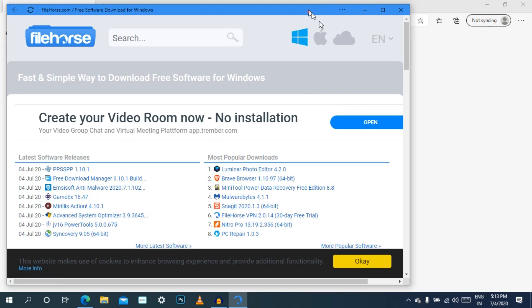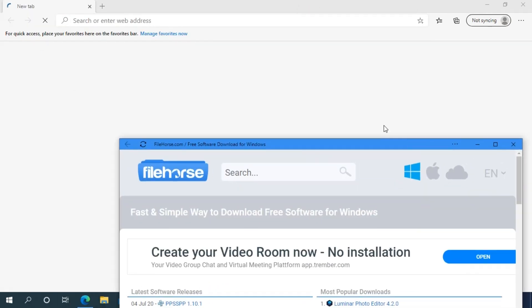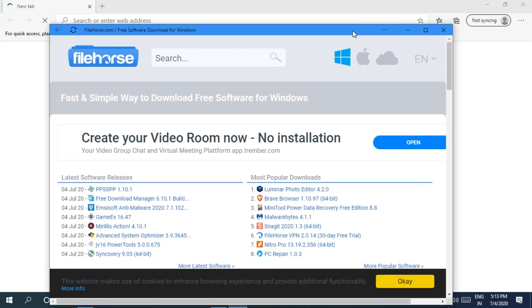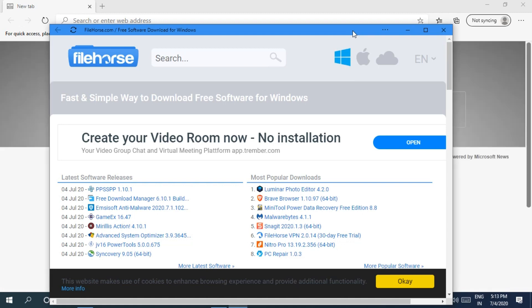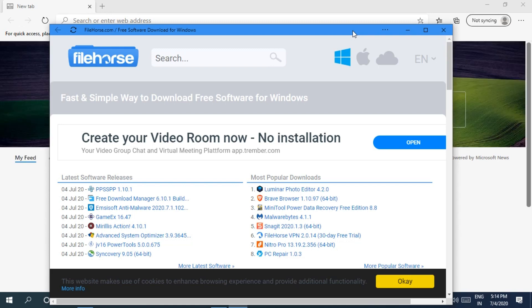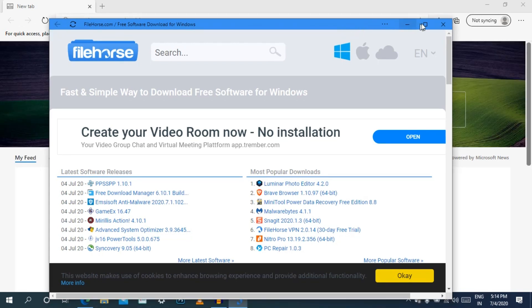Now it is simple — you can see the interface in the background. This is a website. Now we have created an app on the website.